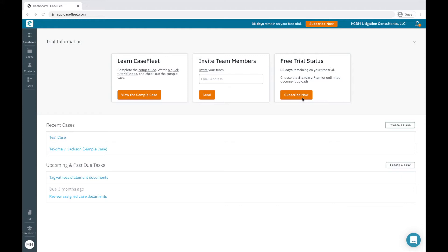If you're an existing customer of CaseFleet, your dashboard page will start with a list of recently accessed cases, as well as any upcoming and past due tasks to which you are assigned.